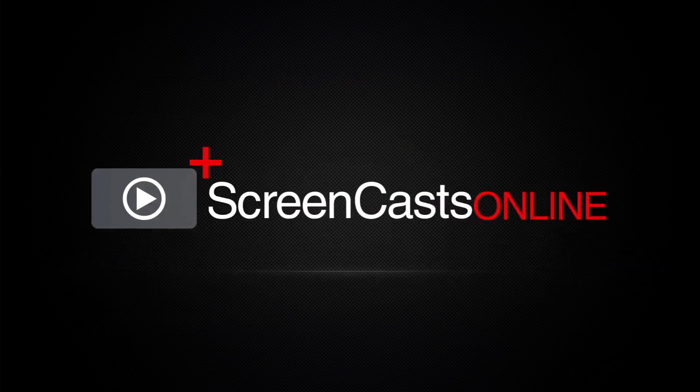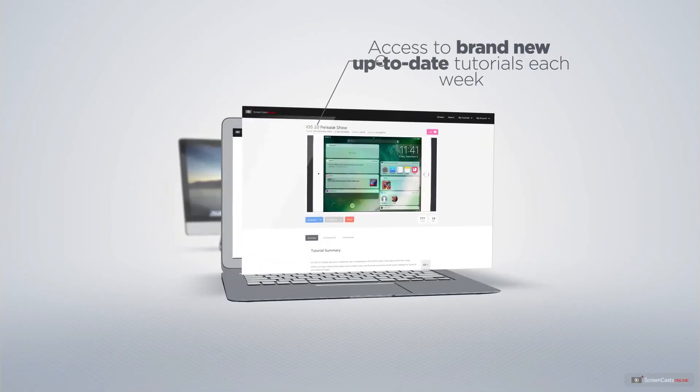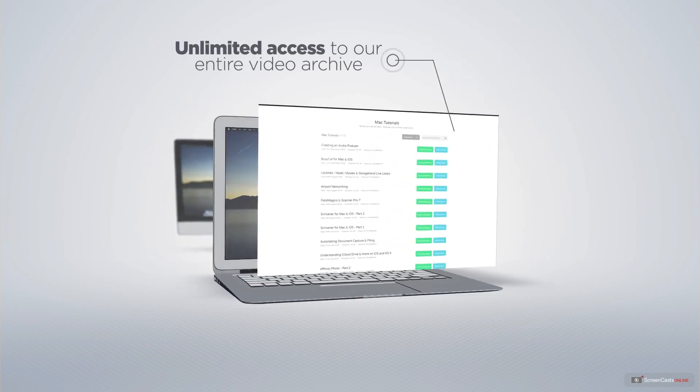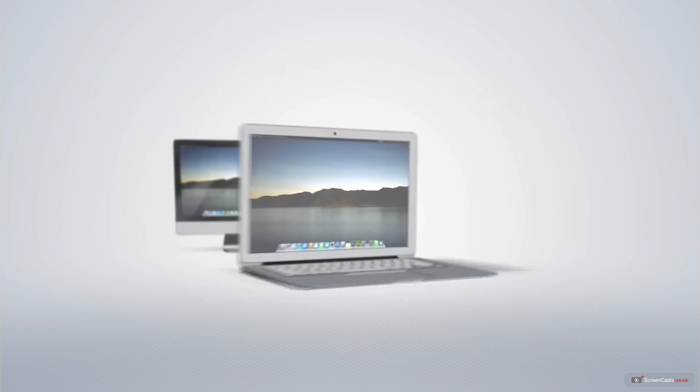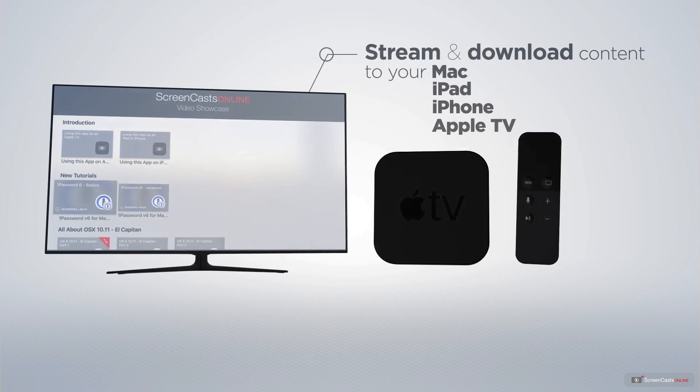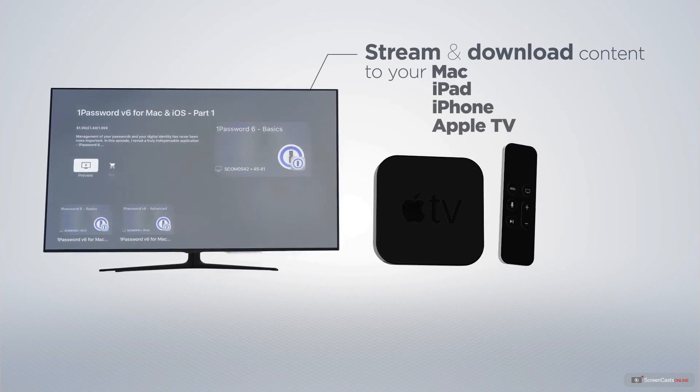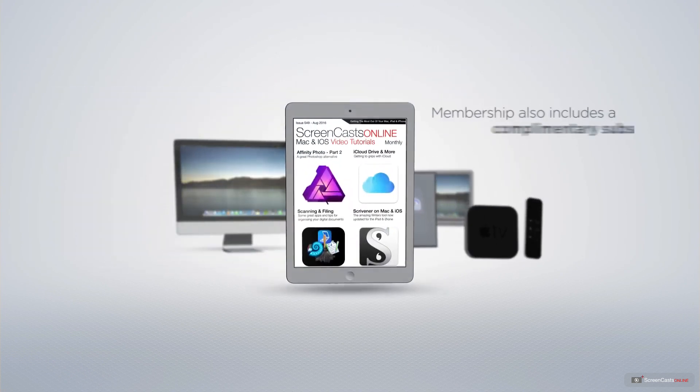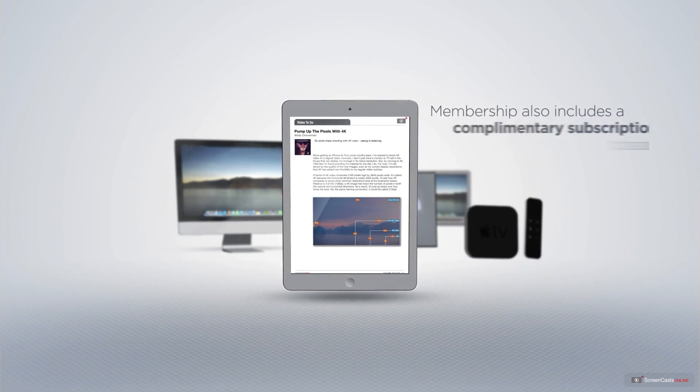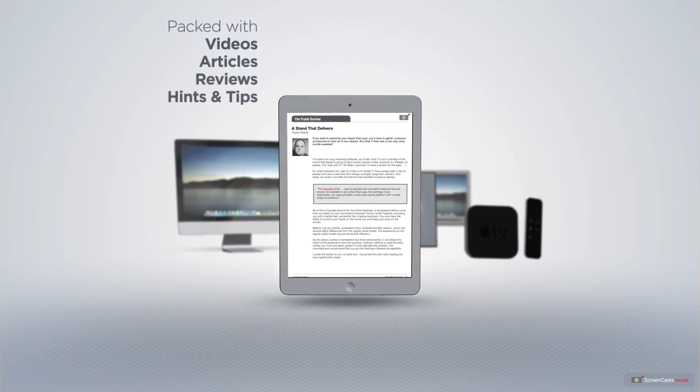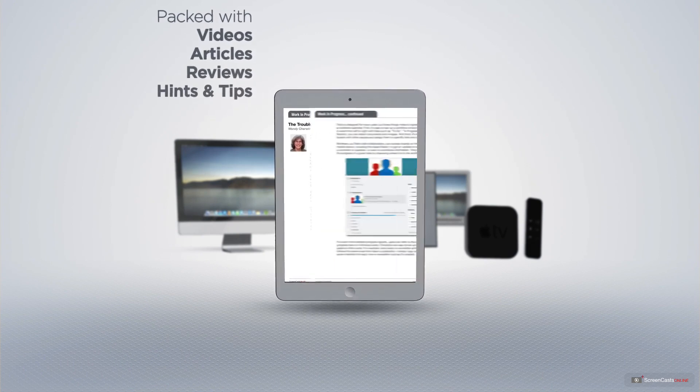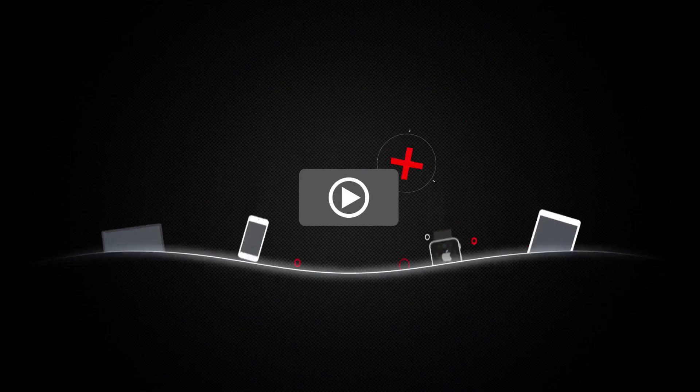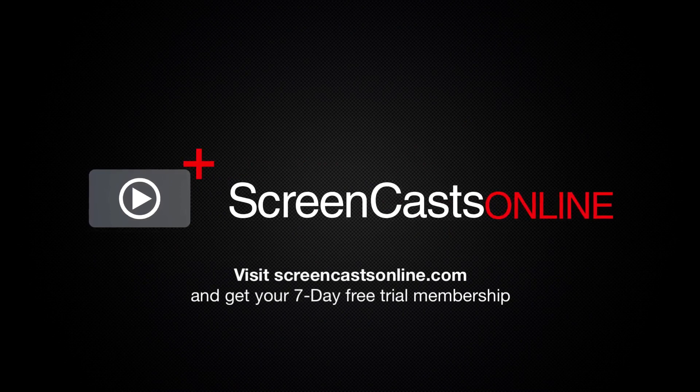ScreenCastsOnline is your premium source of Apple-related video tutorials. All of our members get access to brand new, up-to-date tutorials each week, as well as unlimited access to our entire video archive full of Mac and iOS-related tutorials. You can stream and download all of our videos on your Mac, iPad, and iPhone, and even your Apple TV, using the members-only ScreenCastsOnline Apple TV app. Membership also includes a complimentary subscription to the Digital ScreenCastsOnline monthly magazine, published each month and packed with videos, articles, reviews, as well as hints and tips covering all aspects of the Mac, iPad, iPhone, and all of the other fantastic Apple products. So if you're ready to start getting the most out of your Apple devices, visit ScreenCastsOnline.com today and become a ScreenCastsOnline member.